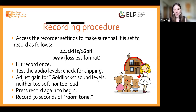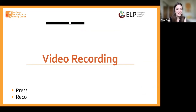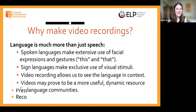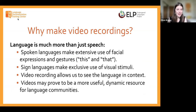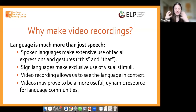So that's audio recording. Now let's move on to video recording. Why do we bother to make video recordings instead of just relying on audio? Language is a lot more than just audio, a lot more than just spoken speech. Languages that are spoken make extensive use of facial expressions and gestures.